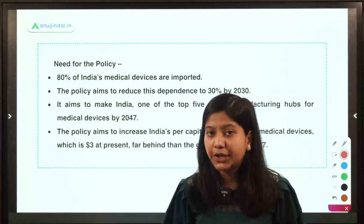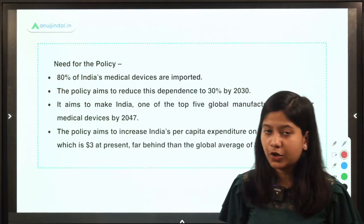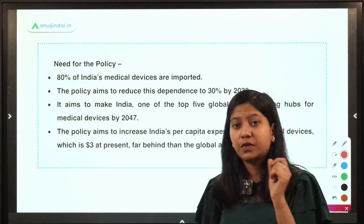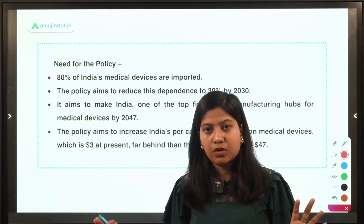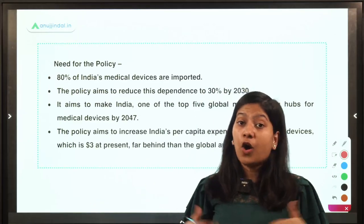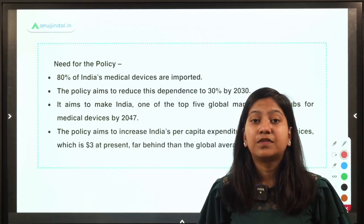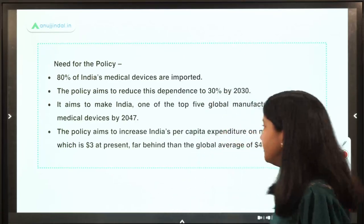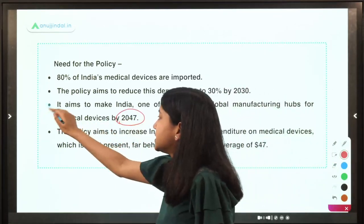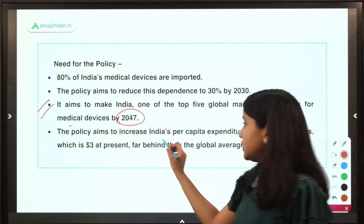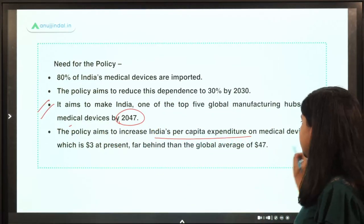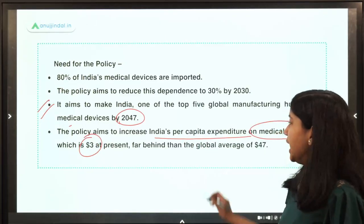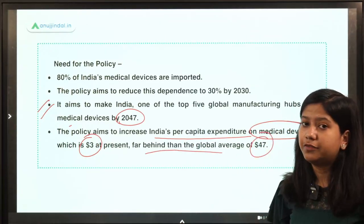What was the need for this policy? We are heavily dependent on imports of medical devices, but there is also a vision: to become the global manufacturing hub in the medical devices segment by 2047. This policy also aims to increase India's per capita expenditure on medical devices, which is currently US$3, while the global average stands at US$47.